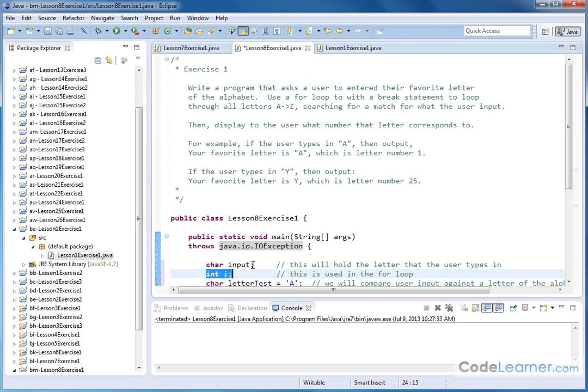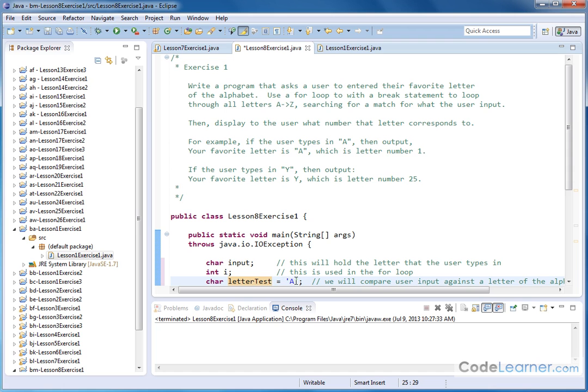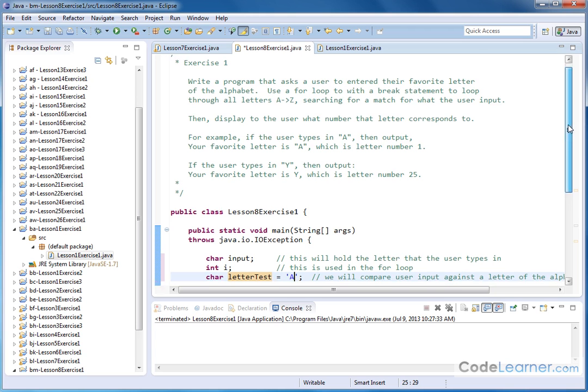We're going to be looping through all the letters in the alphabet, so I have a loop control variable, usually we call it I. And then I have another character called letterTest, and I'm setting that equal to capital A. What we're going to end up doing is incrementing this to go from A to B to C to D to E and so on, comparing as we go.